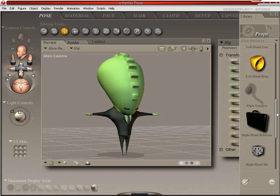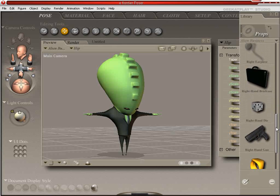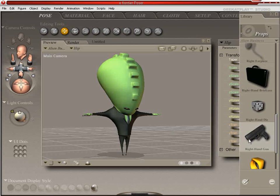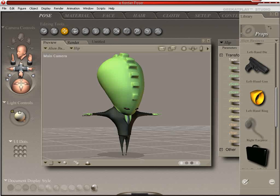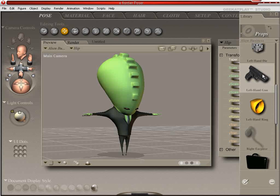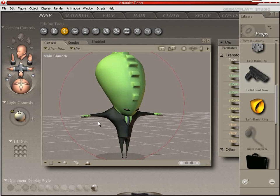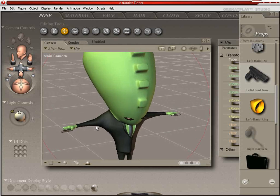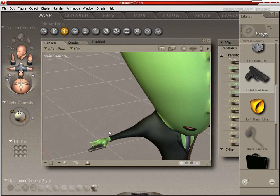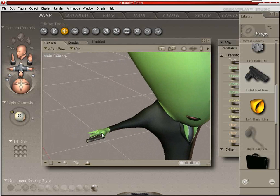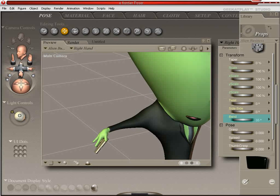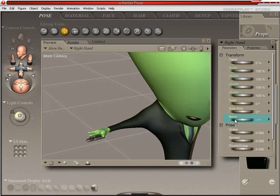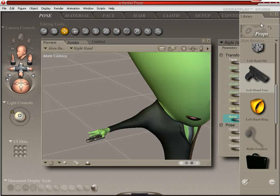We're going to go into Secret Agent Business today. So we're going to load up the right and left handgun. And these are smart props in that when they load into the scene, they are automatically parented to the right and left hands. That's why they're called left handgun and right handgun.